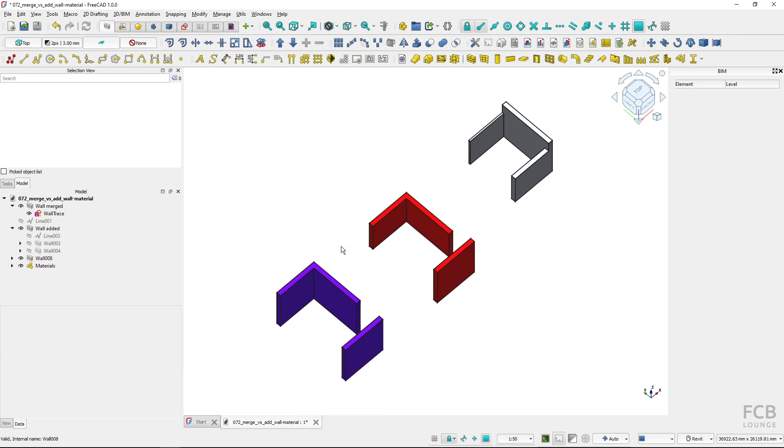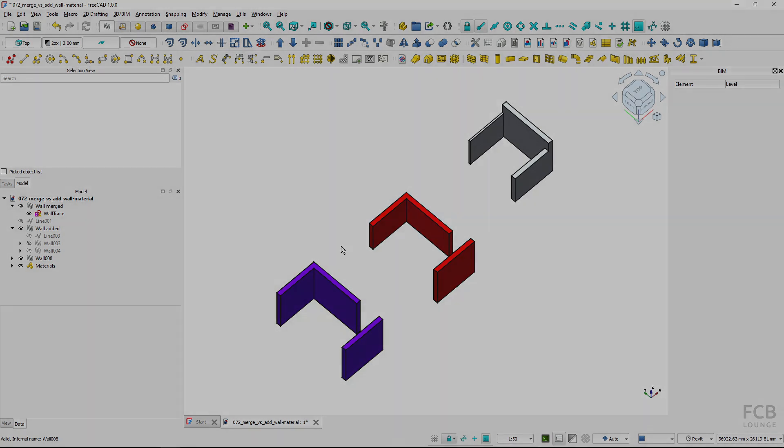So these are the two basic methods of joining walls in FreeCAD. I hope this was helpful and I will see you in the next one.